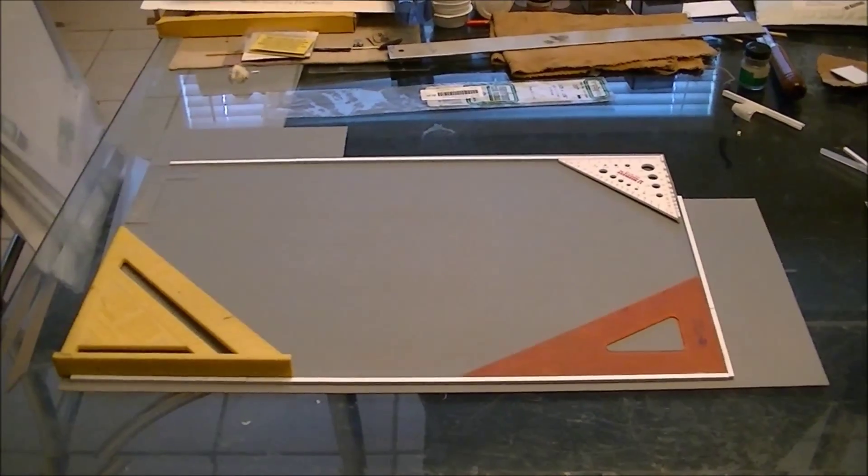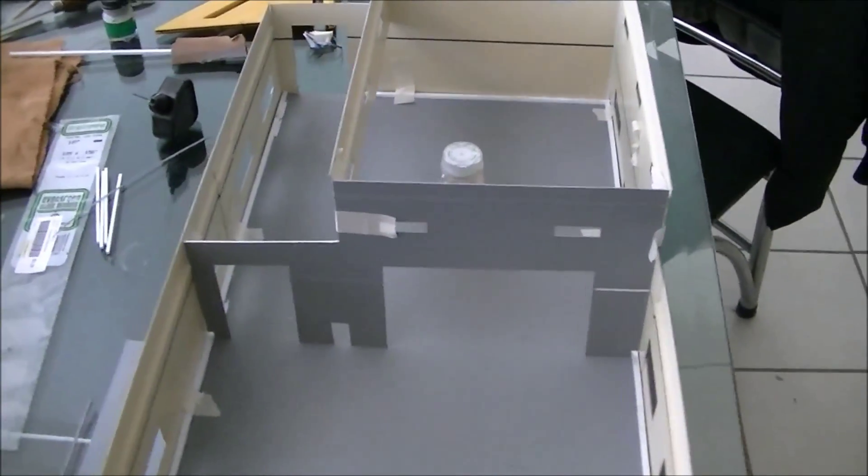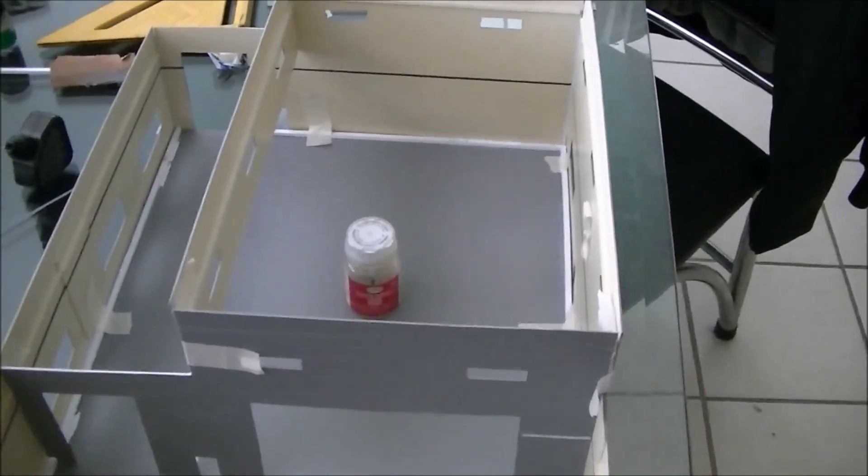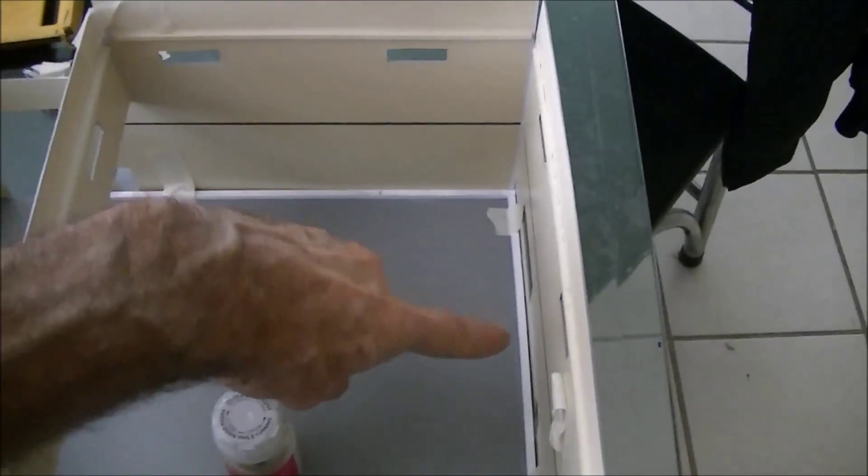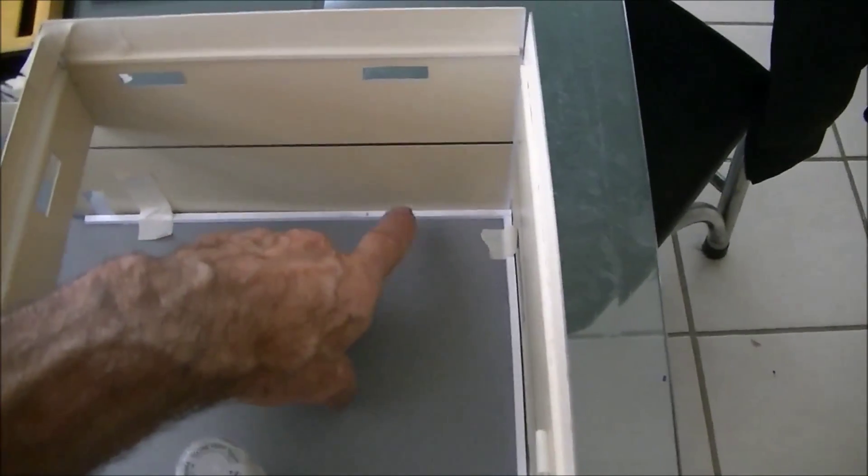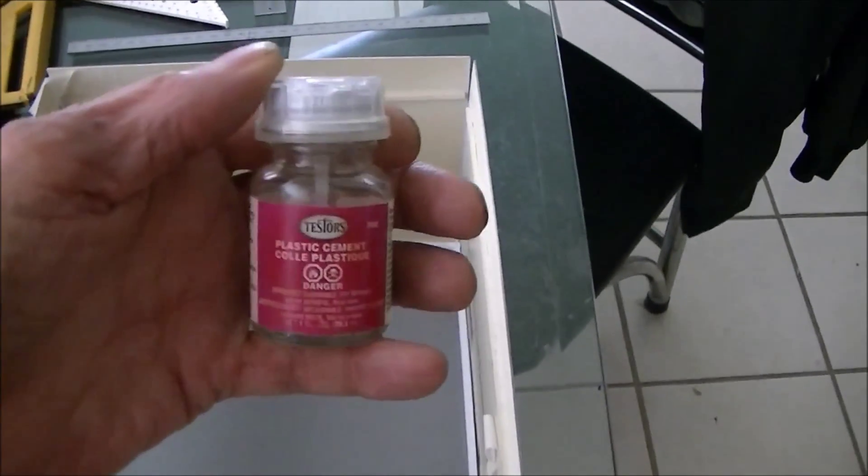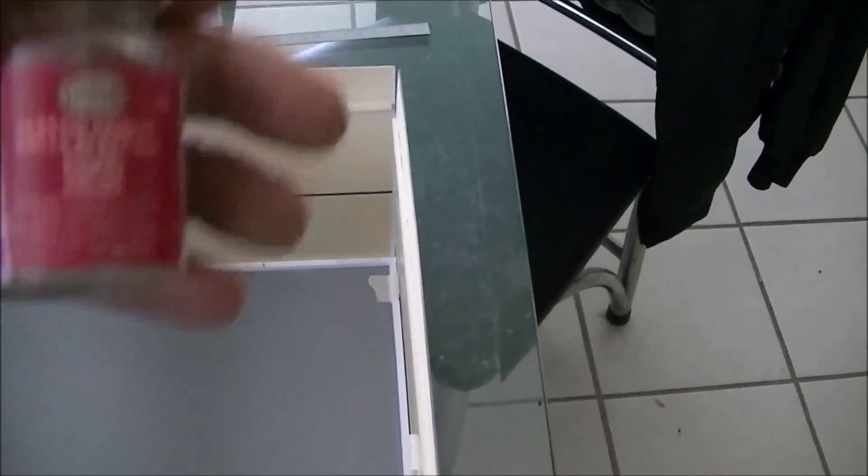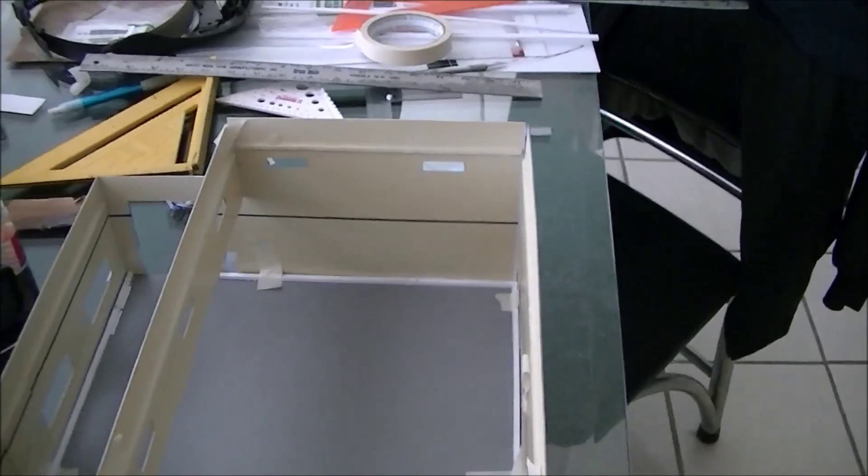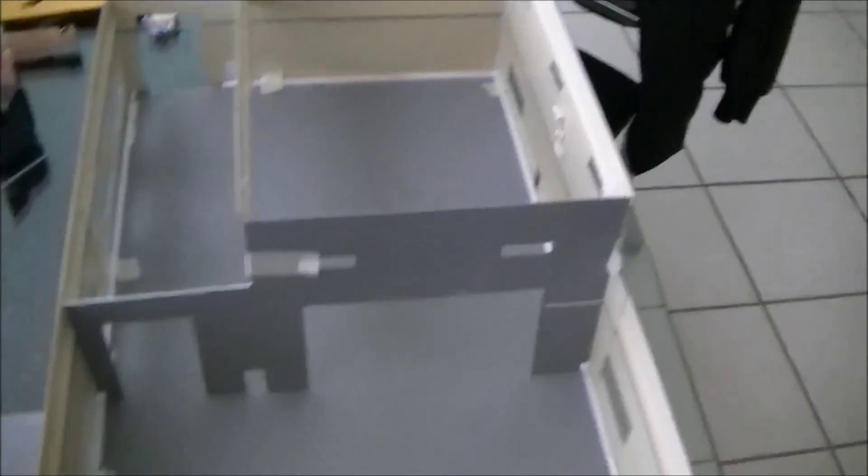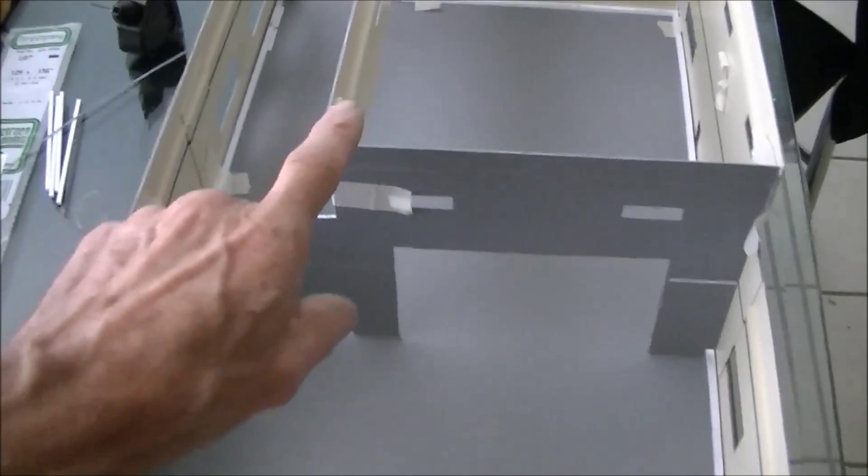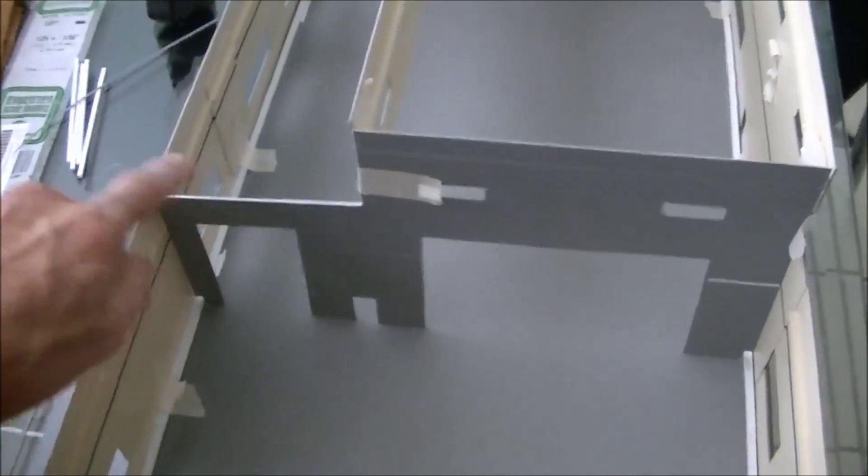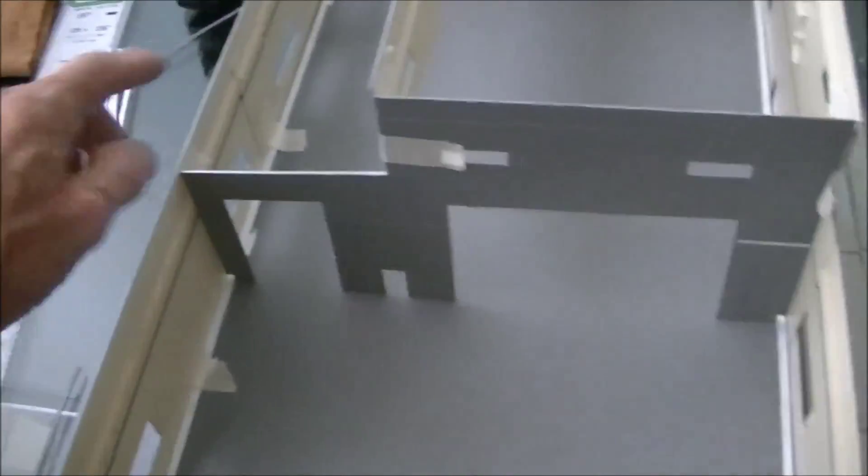What you're looking at is a test fit of the building on the foundation after I have installed the wall to floor supports. To do this task, I use Testors plastic cement. It's the liquid kind, works really well. As you can see, it fits pretty well.